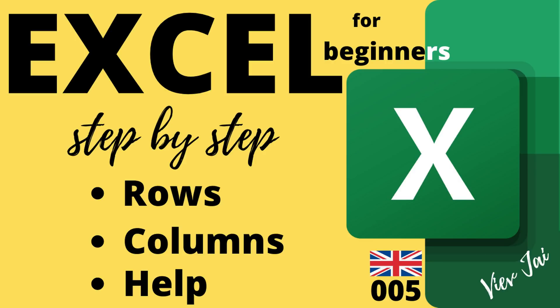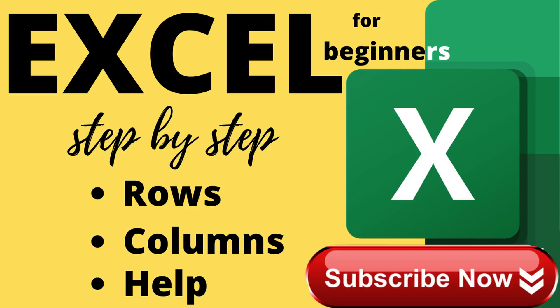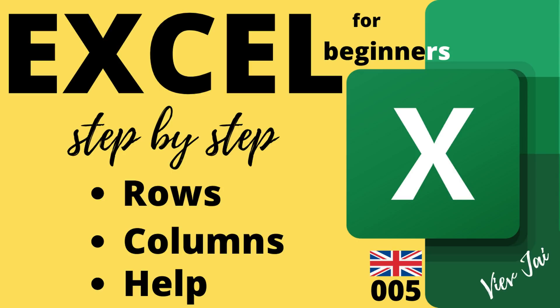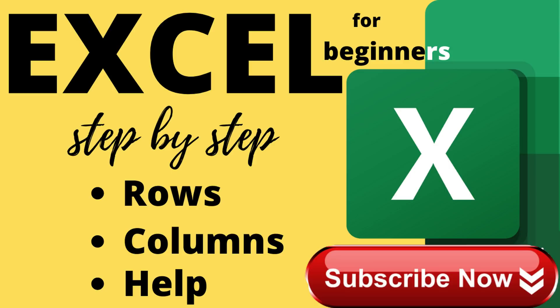Welcome to the fifth part of Excel for beginners. In this we will cover what is a row, what is a column, and how powerful the help function is in Excel. Before moving forward, if you have not subscribed to my channel please go down, click on the red subscribe button, and also click on the bell icon so that you can get notifications for all my future videos.